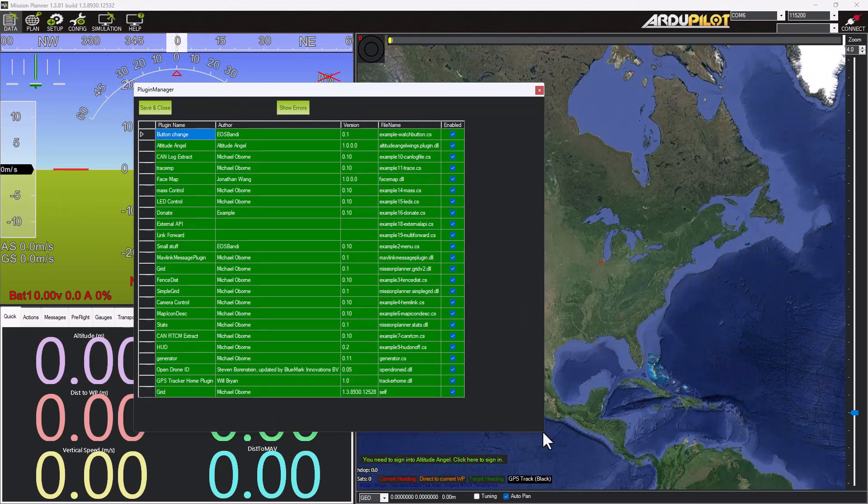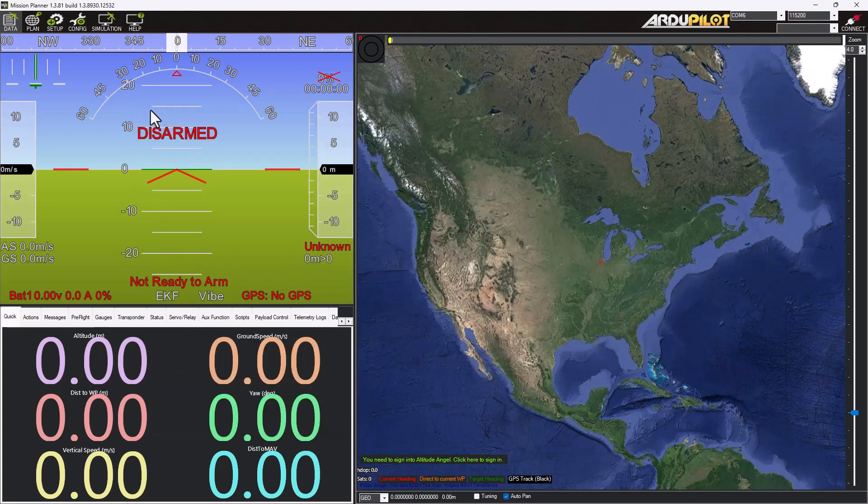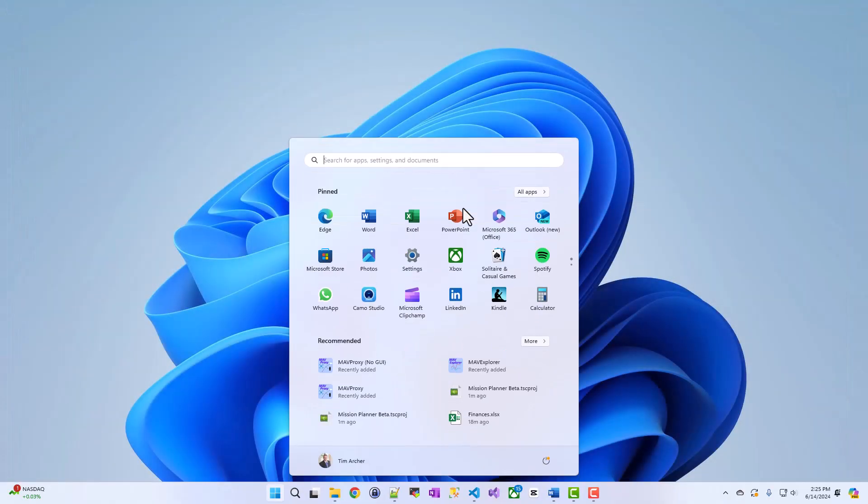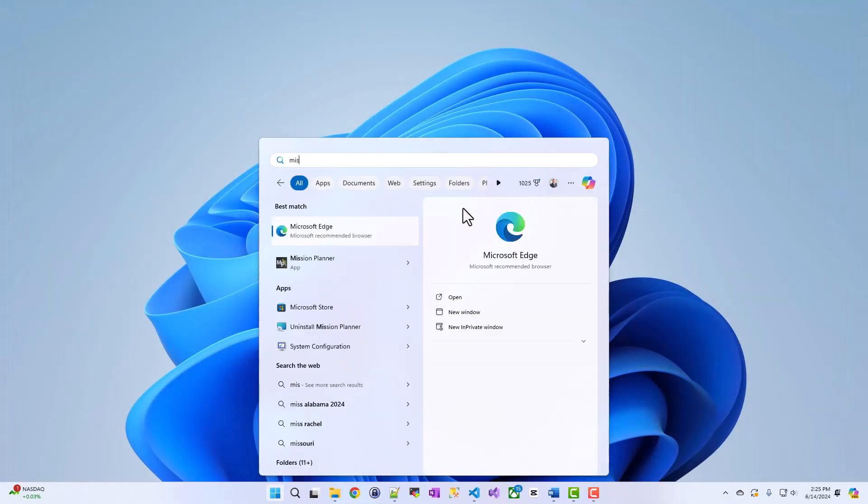And so for example, earlier I wanted to disable the Open Drone ID plugin. So you can uncheck that, hit save and close, and then restart Mission Planner, and you won't have that plugin running.